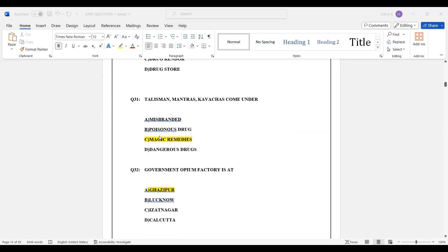Question number 31: Talisman, Mantra, Kavaja, and similar items come under Option C — Magic Remedies.